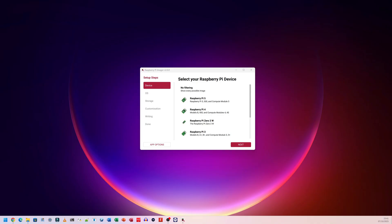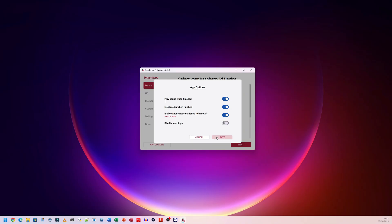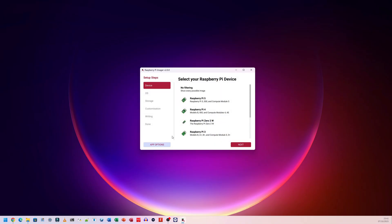I've plugged in a 64 gigabyte micro SD card. I want to try this whole system to see how well it works, if it looks better, if it runs better, if it feels better. The first thing I want to do before choosing my device is choose where it says app options. Play sound when finished. That could be quite useful because sometimes I leave it running, walk away, and I have no idea how long it's taken. Some of them take five minutes. Some take 10 minutes. Random SD card speeds will differ. Eject media when finished. That's definitely something I want to do. So this does it safely, I'm guessing. Enable anonymous stats. I'm going to definitely click that because I do want to help them make the program better. I'm not going to disable warnings. I want to see everything that comes up.